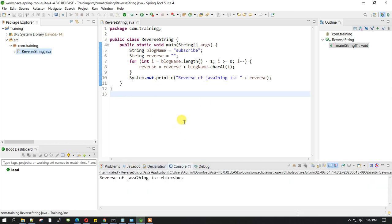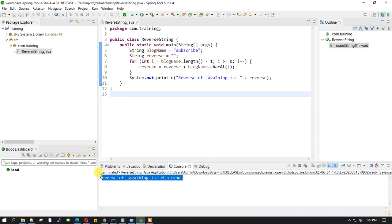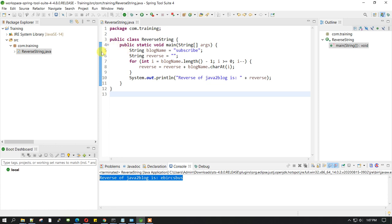What is the reason? We do not have any breakpoint here. Whenever you run a program in debug mode, it runs the program in the same way but it stops if it sees any breakpoint. In our case, we are not having any breakpoint.